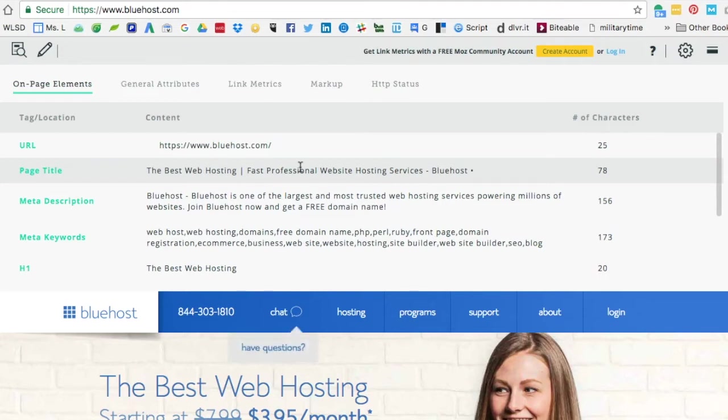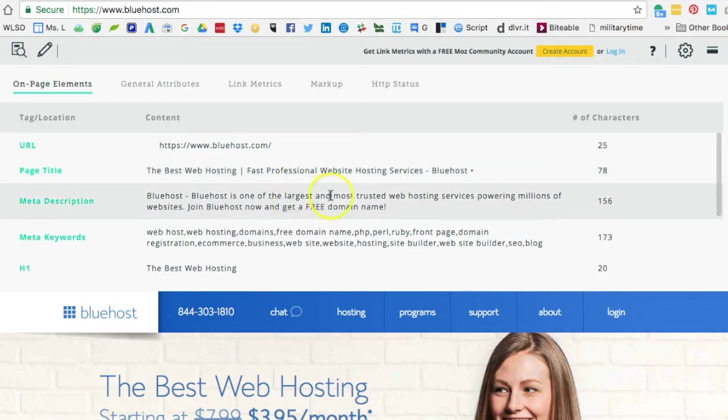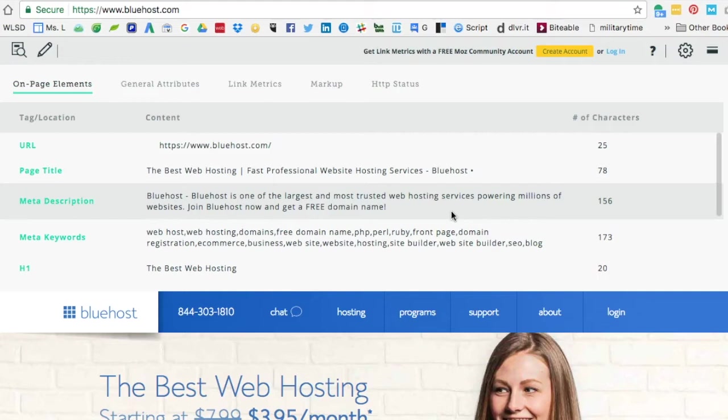Moving down to their meta description, I see similar phrases again: web hosting services. Typically if there is a keyword that's a focus for the page, you would see it in both the meta title and the description if the person working on the SEO is doing it properly.